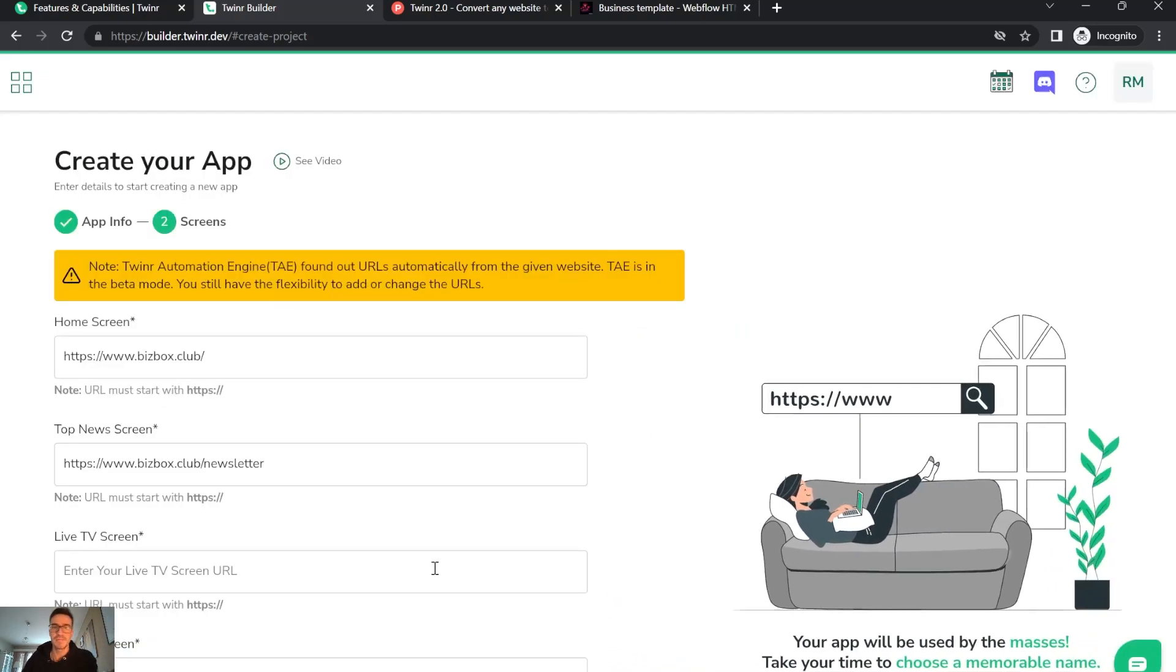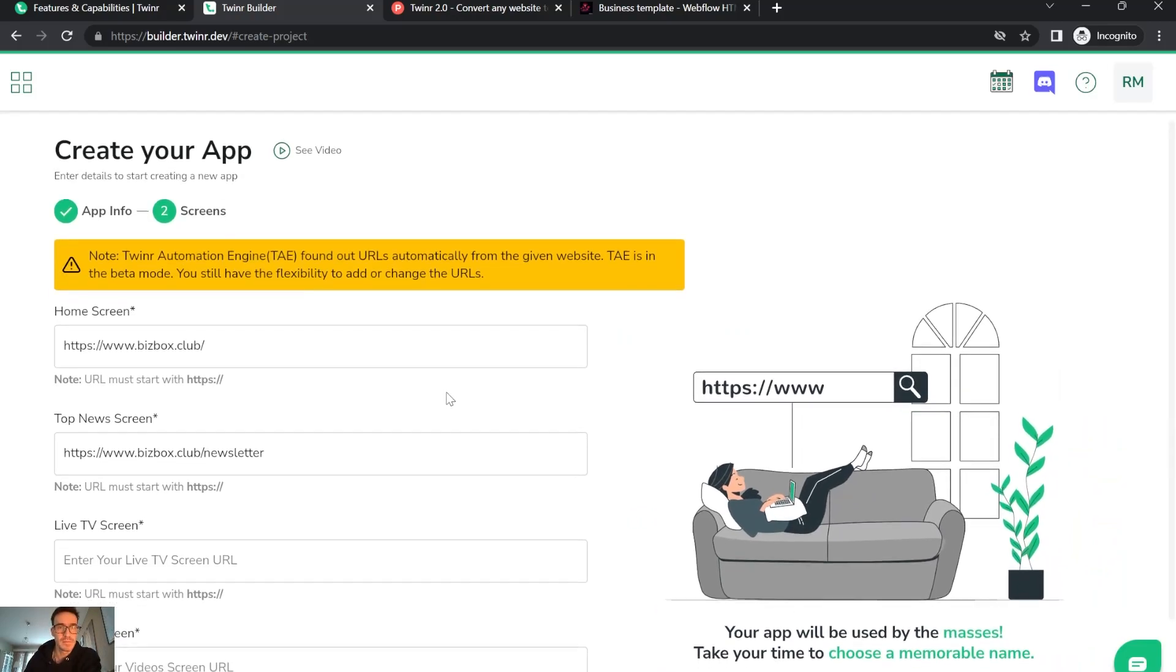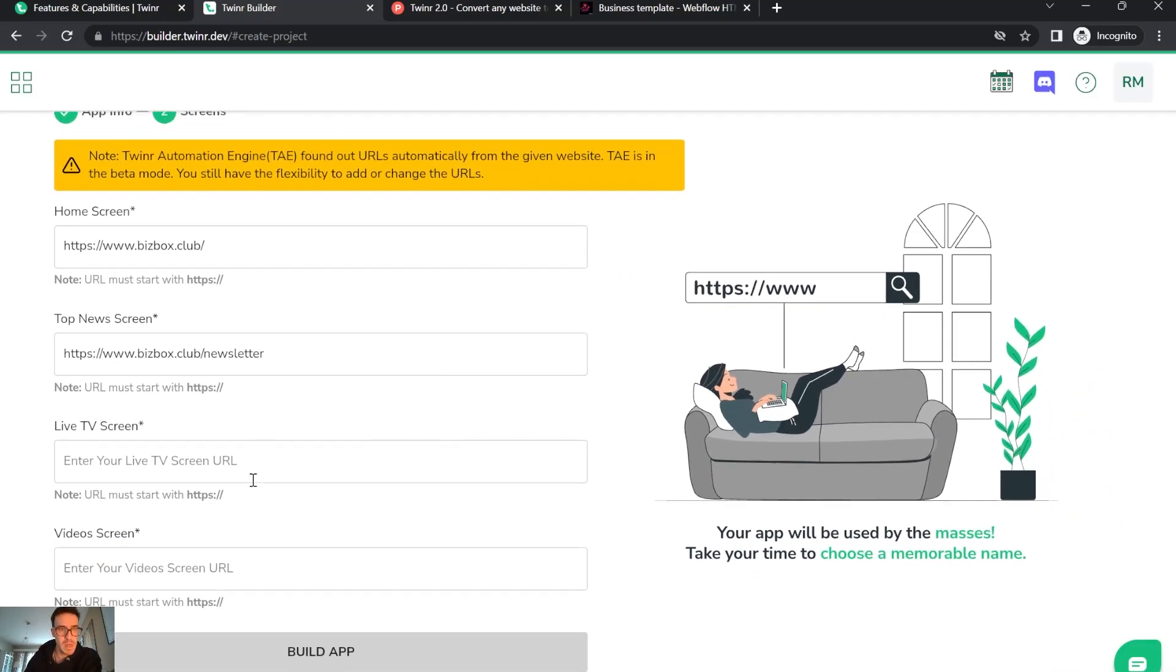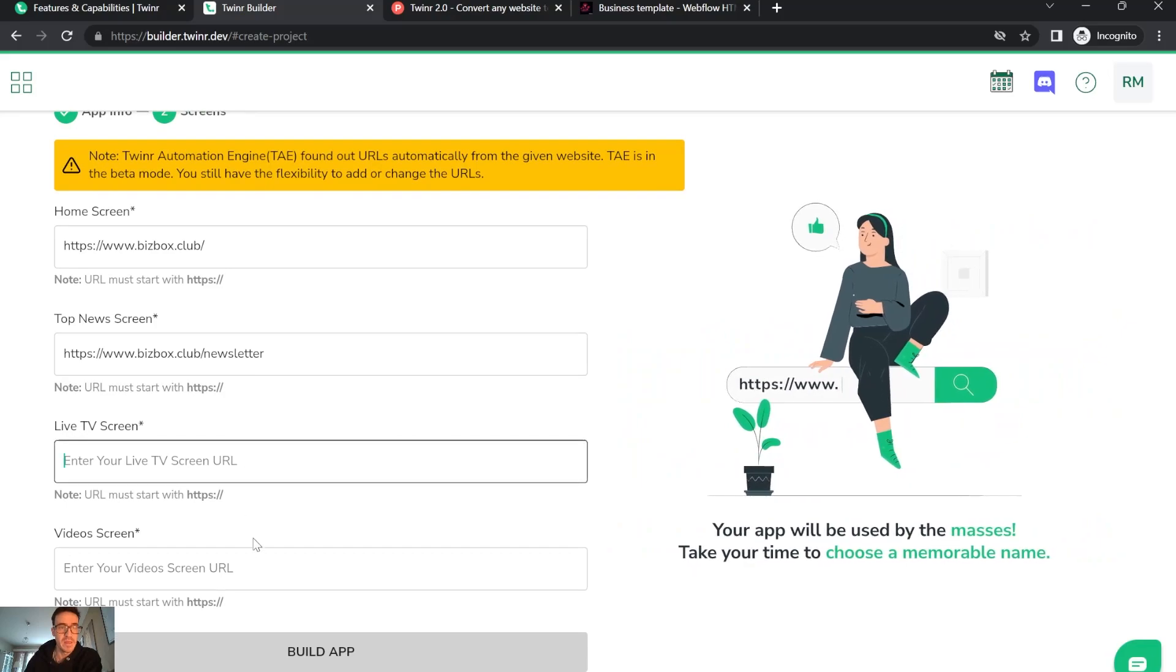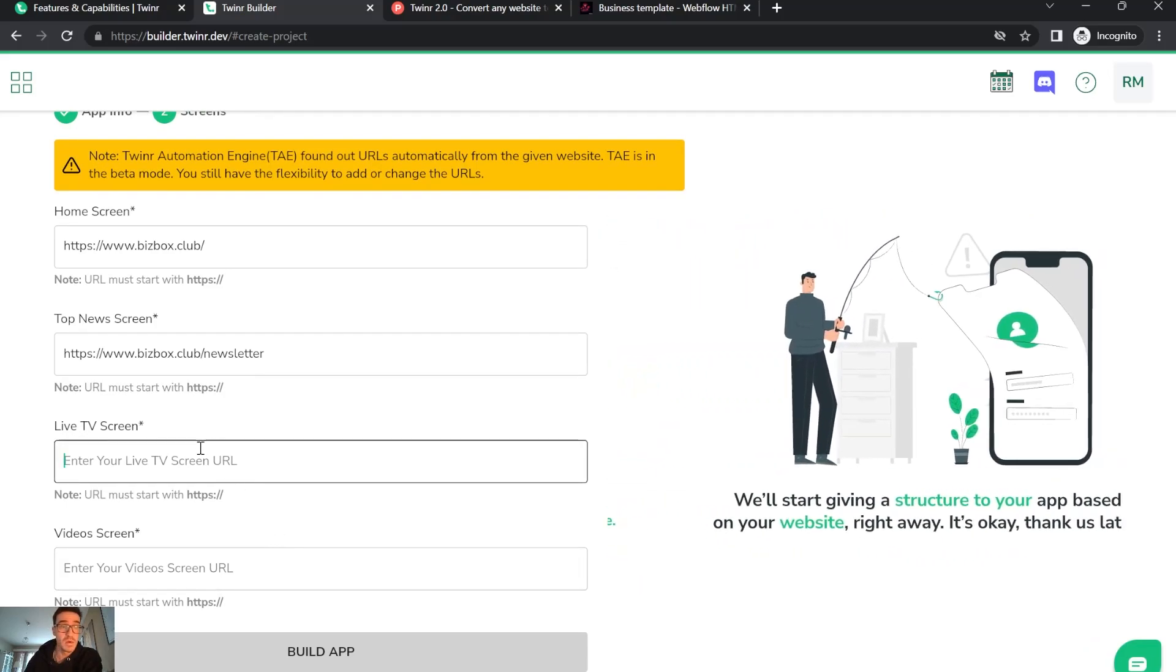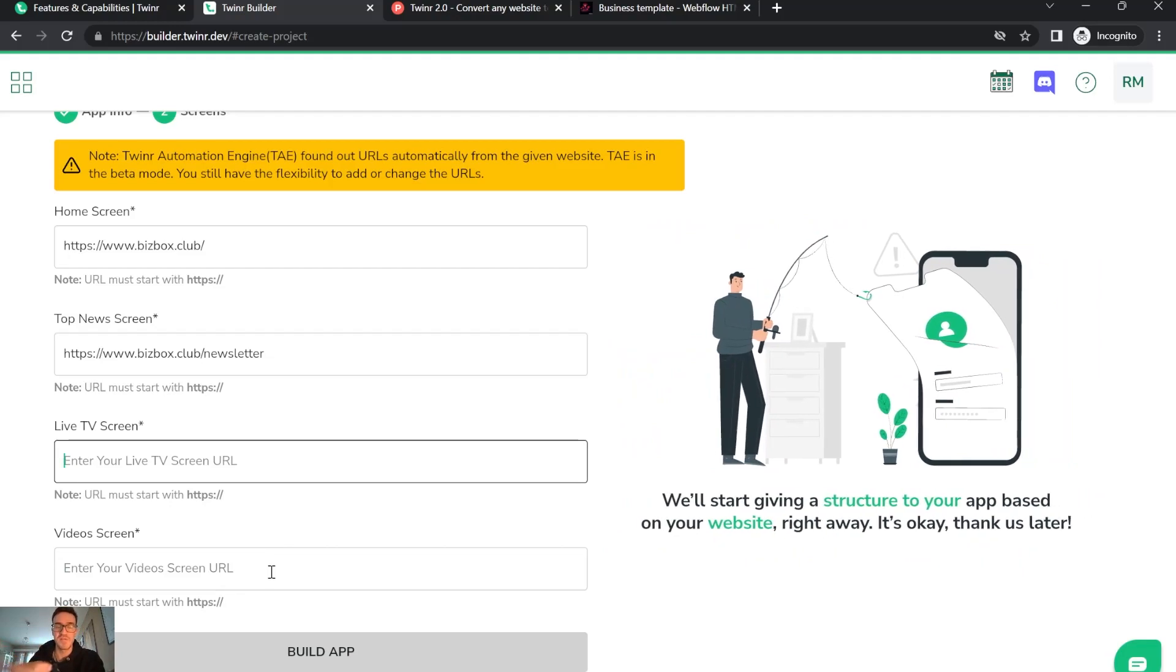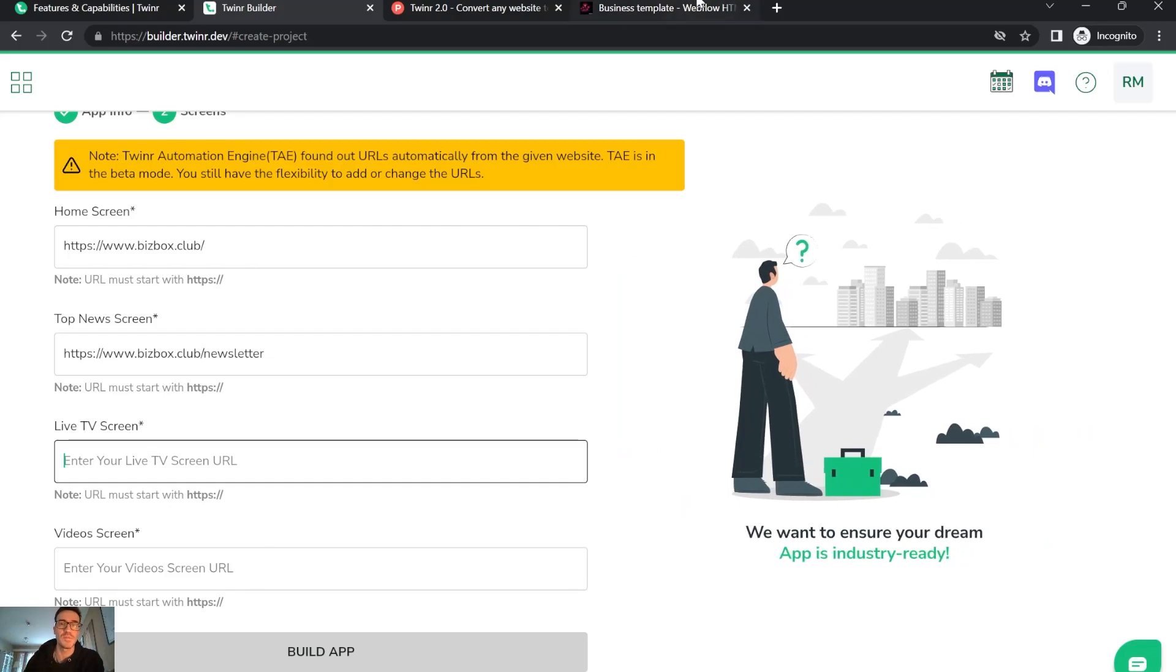You go next, and you also have to give some website links for the live TV screen and the video screen. You can change these after, but here you just have to put some links.